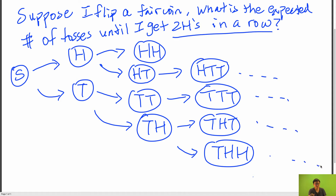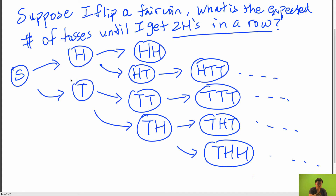As you can see, trying to write out all the possible sequences is not feasible — this quickly blows up. There are actually an infinite number of sequences before we get two heads in a row.